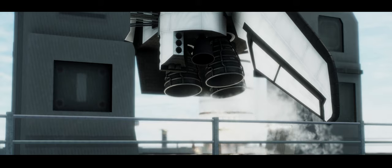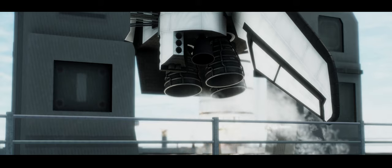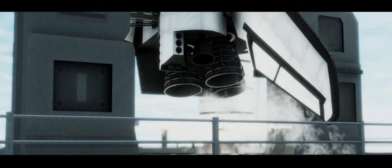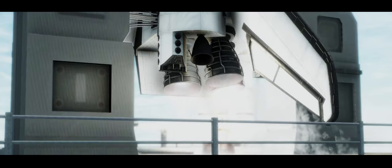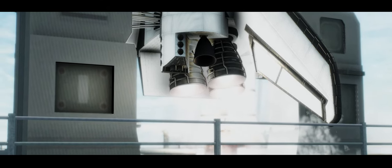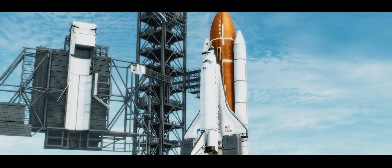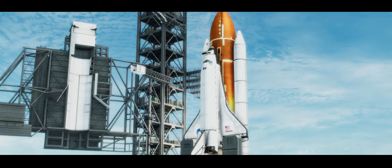9, 8, 7, 6, all three engines up and burning, 2, 1, 0.